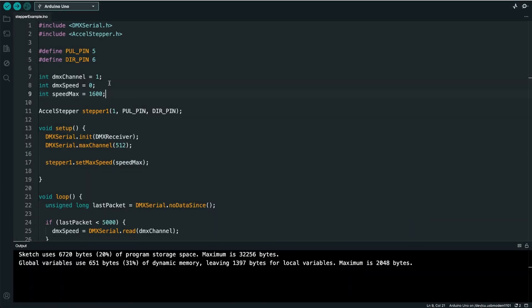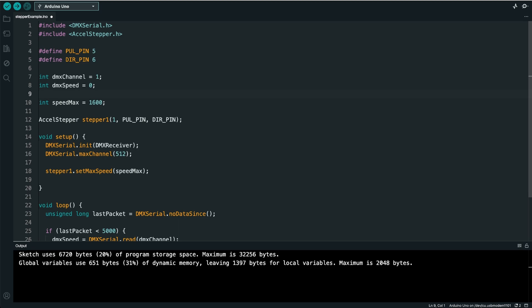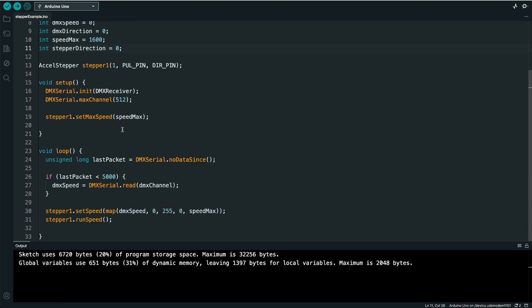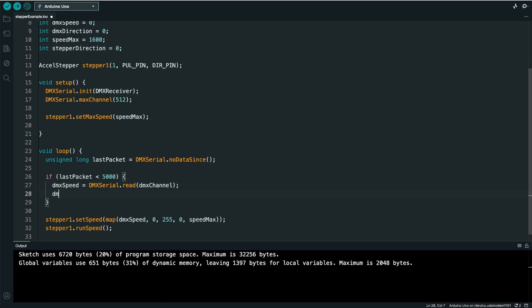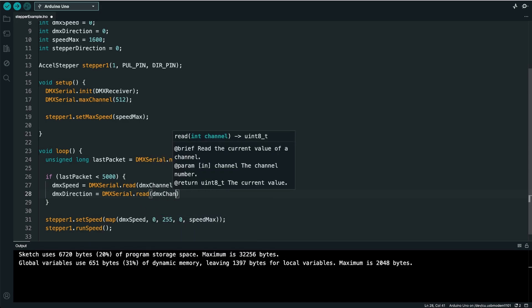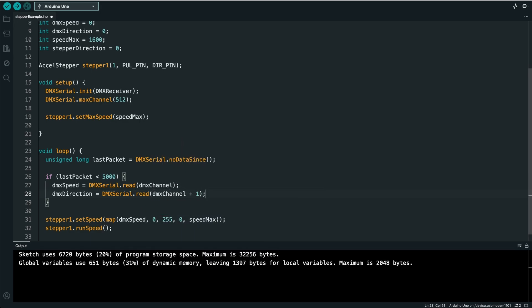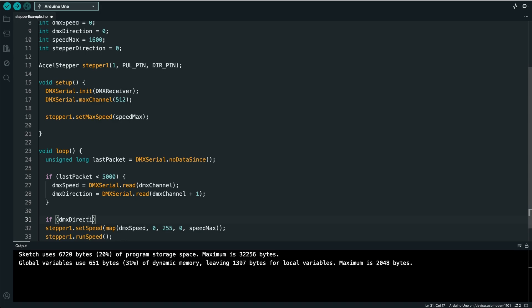Let's come back to the Arduino code. I'll make a new integer and call it DMX Direction. And then I'll make one more integer and call that Stepper Direction. Since we're using Channel 1 to control the speed of the motor, we can use Channel 2 to control the direction. So when DMX Direction is less than 127, it will go one direction. And then if it is above 127, it will go the other direction.